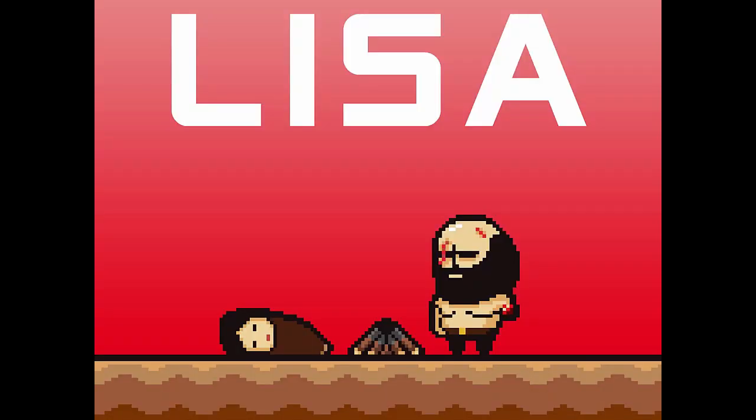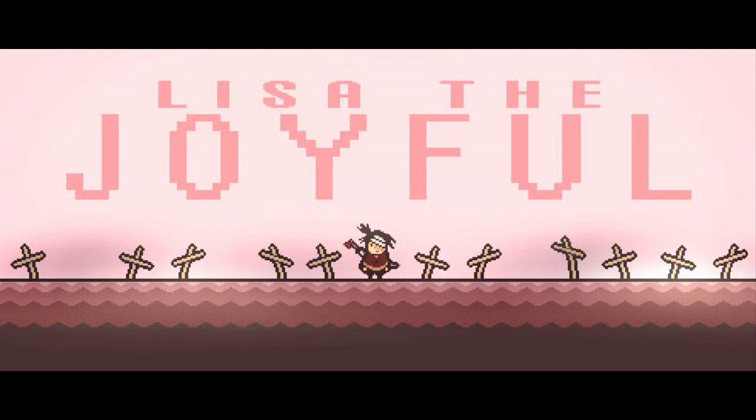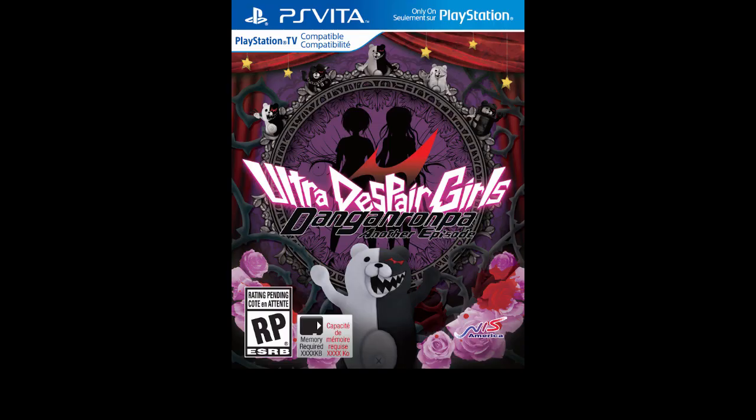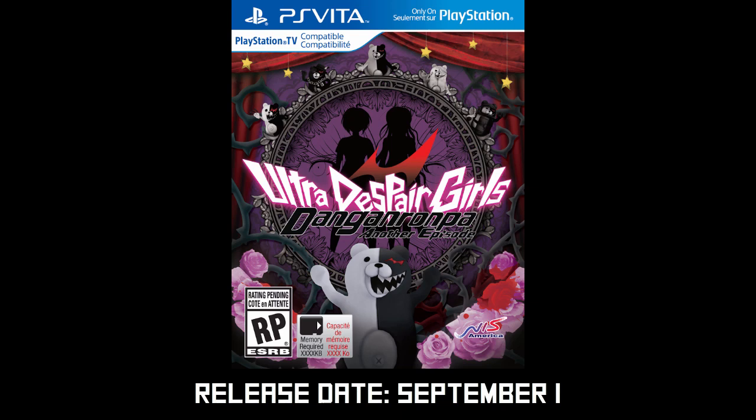For example, we have a sequel to Lisa the Painful called Lisa the Joyful which will be released on August 25th, and Danganronpa Another Episode will be coming out on the 1st of September.